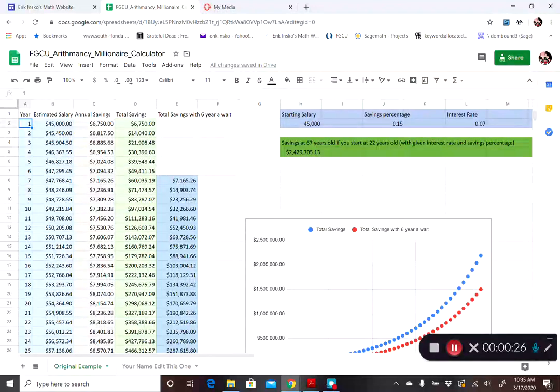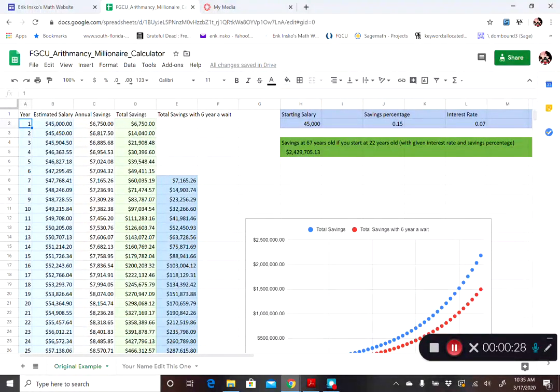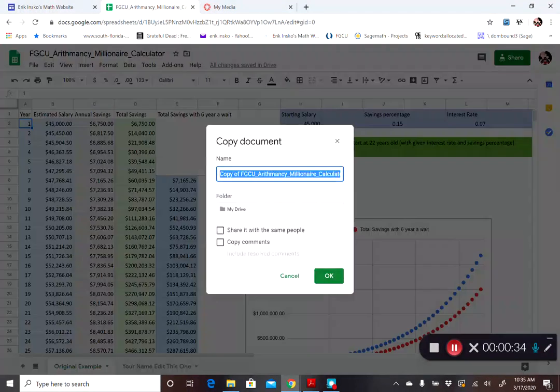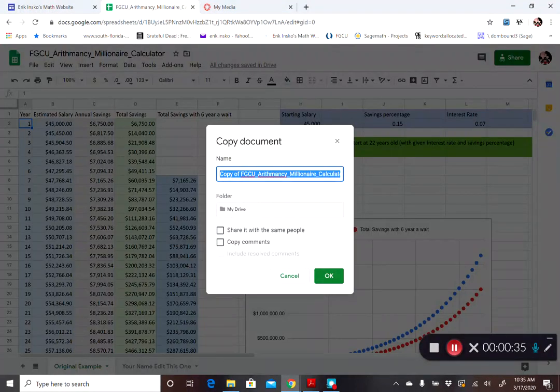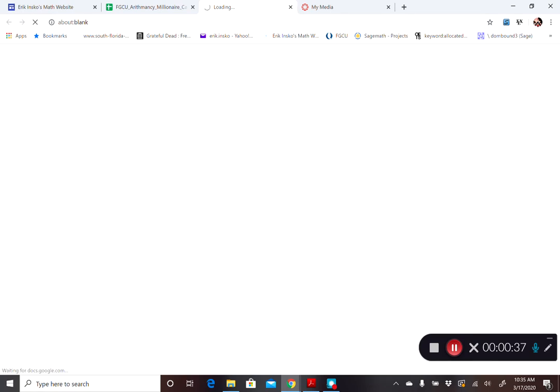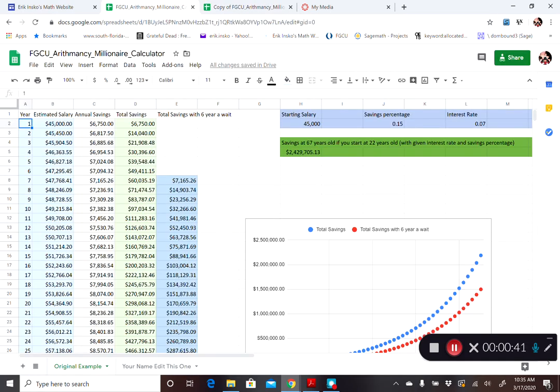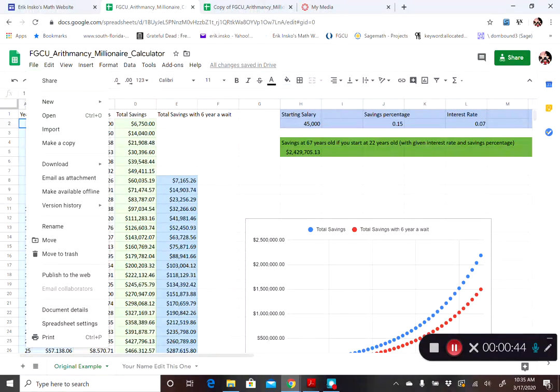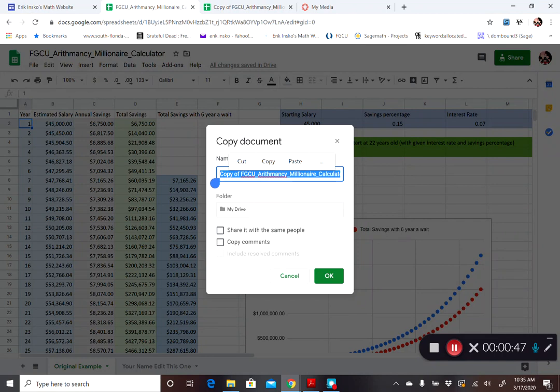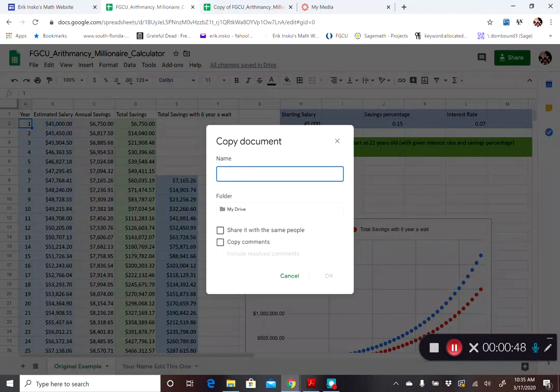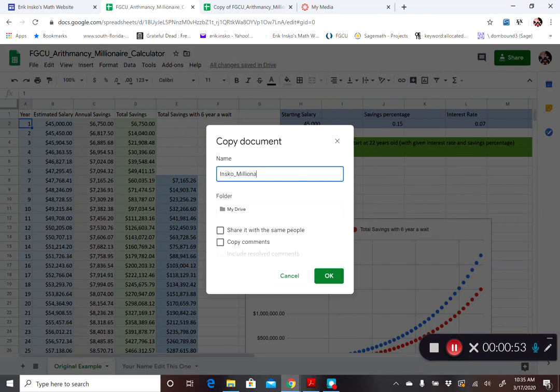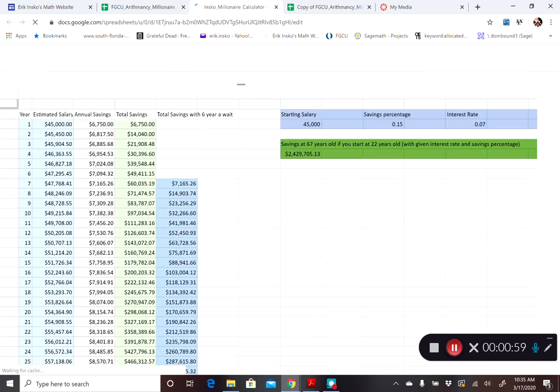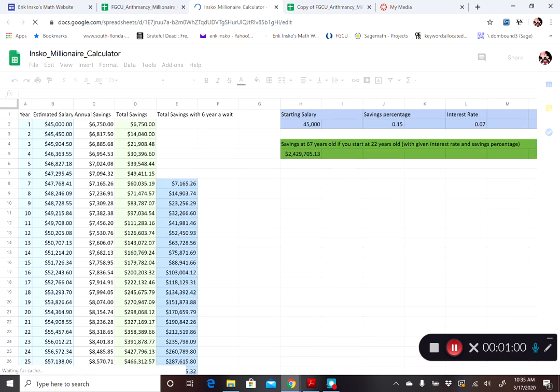And this worksheet hopefully is pretty easy for you to use. What I want you to do to start off is make a copy of it. Make your own copy because this is going to be for your purposes alone. So what I did there is I took the Google Sheet link that I gave you and I went file and then it says make a copy. Click make a copy and you can name it whatever you want. So maybe I'll name it my name and then millionaire calculator. And you can save this to your Google Drive.